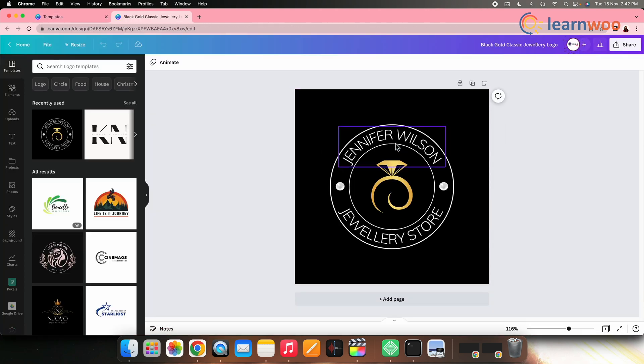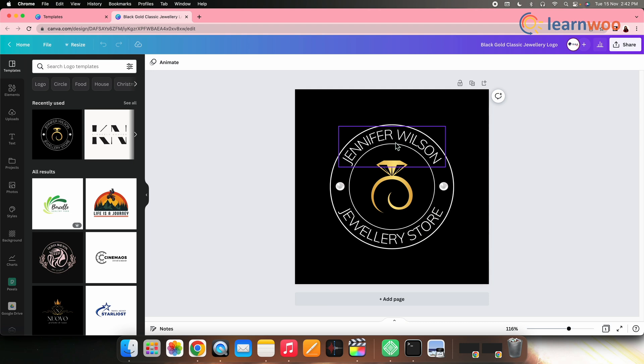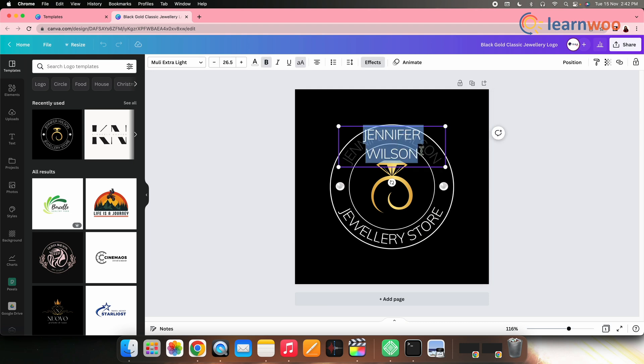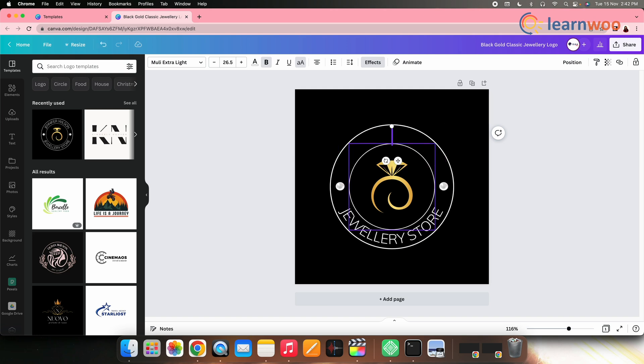Make the necessary changes but ensure to not make a lot of changes to keep the logo professional. You can tap on the text and replace it with the text you want.